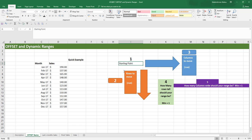So how does the OFFSET function work? The OFFSET function expects five inputs from us to be able to create a range. The first input is a starting point — where are you going to start to create that range? A starting point is basically a cell reference, such as A1, B1, or B2.